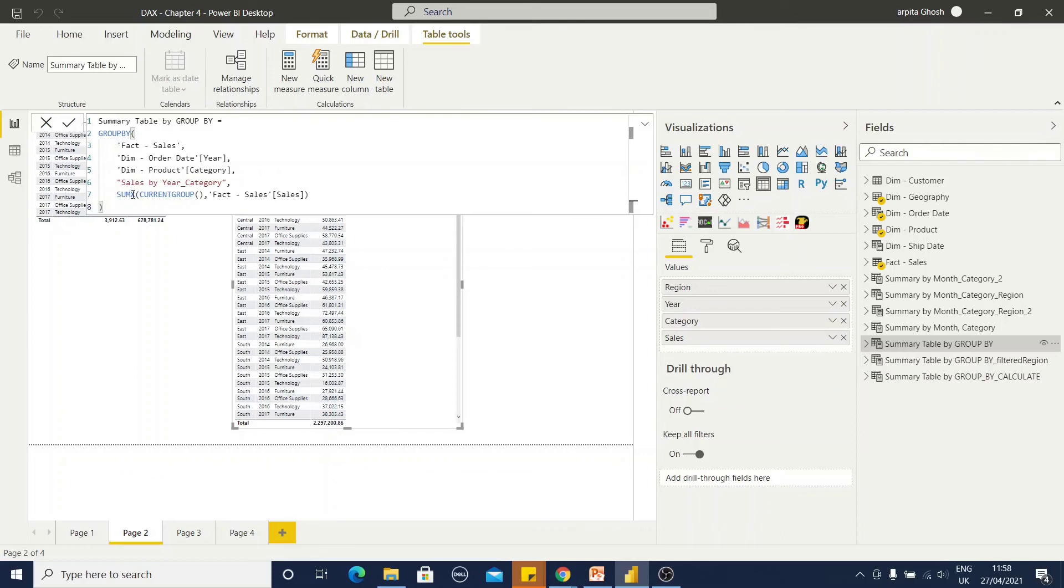And here, I have used, instead of sum, I am using sum x. Within that sum x, I have current group, another function because current group is nothing but the helping function. It's a helper function for the group by.